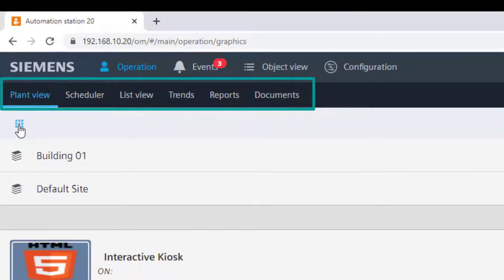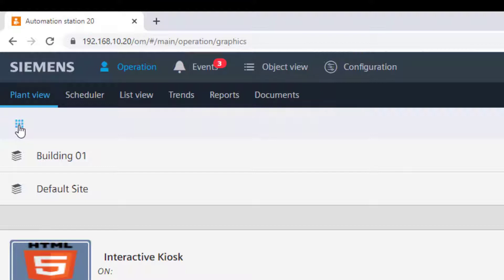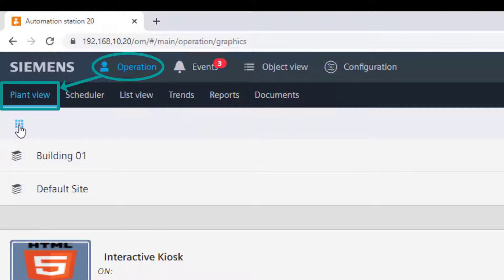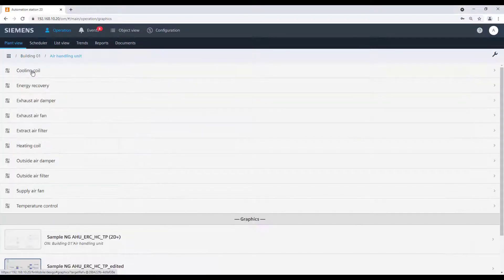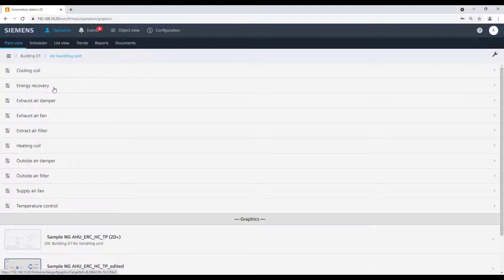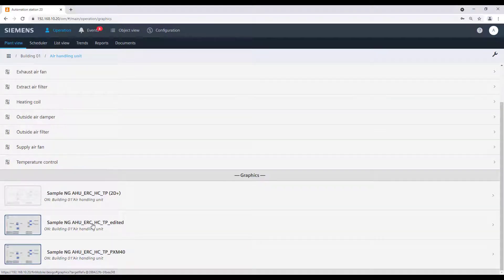With the help of the sub-navigation bar, we can operate and monitor our plants in different ways. Starting from the operation menu in the main bar, the first sub-navigation option is the plant view. By selecting the plant view, we can navigate through our building or to our plants and have a look at the graphical display of this specific plant.